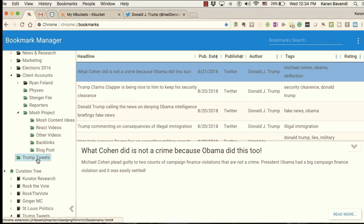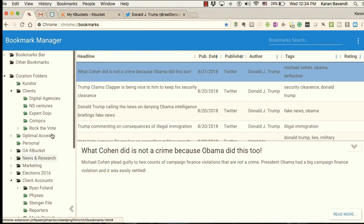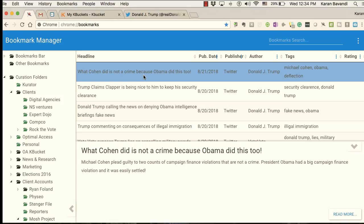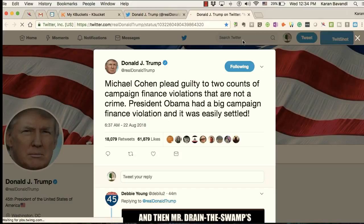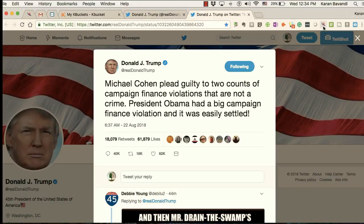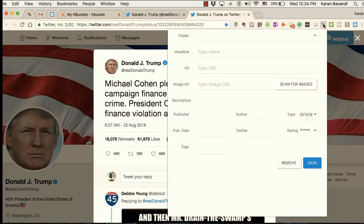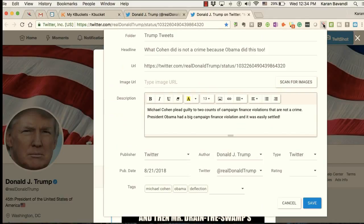To access this now, we can go to our bookmark manager. You'll notice here in the Trump Tweets folder, which is part of our bookmark manager under the curation folders, the tweet is saved. To access it I can simply double-click on it and it's going to open it up in a window with that tweet. Notice that the Curator icon has now changed, which tells us that this is already a saved tweet.